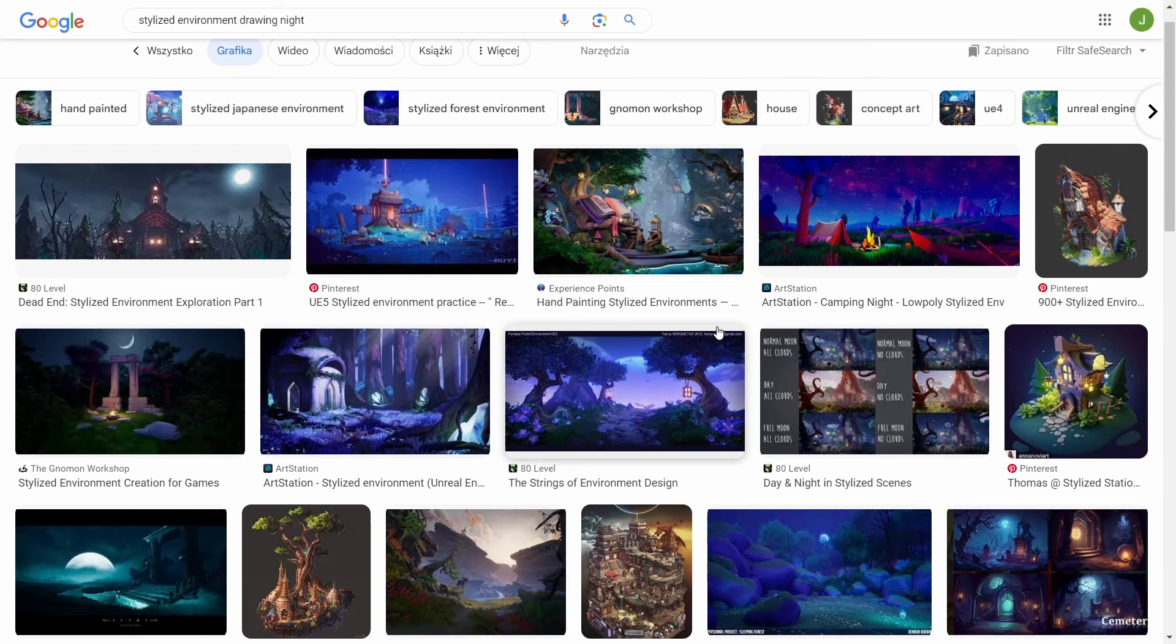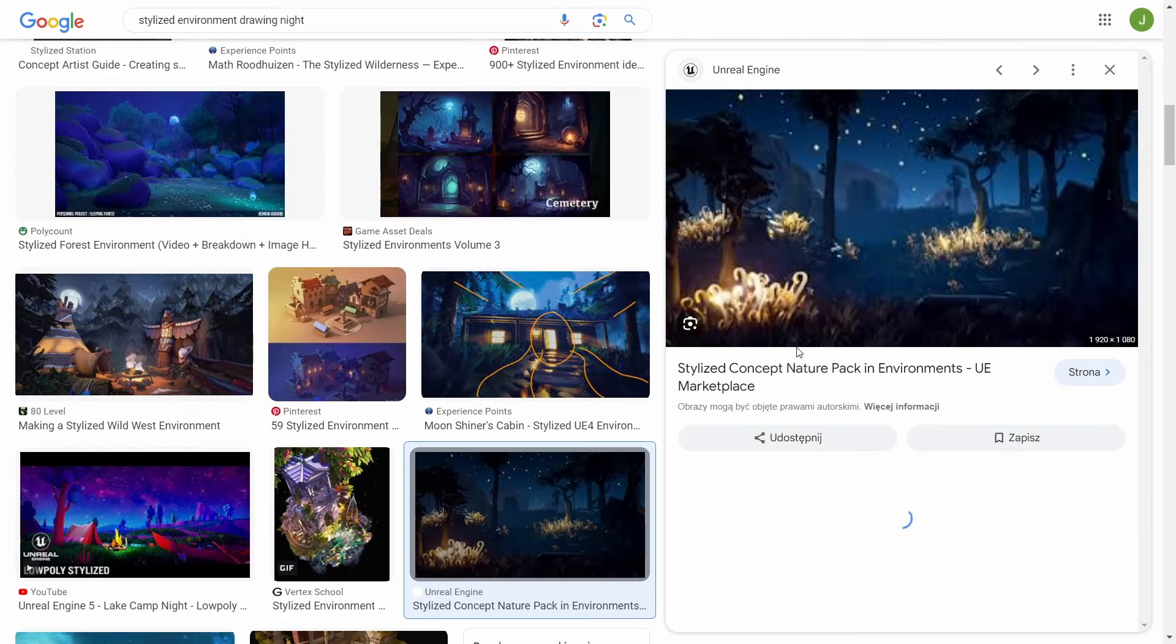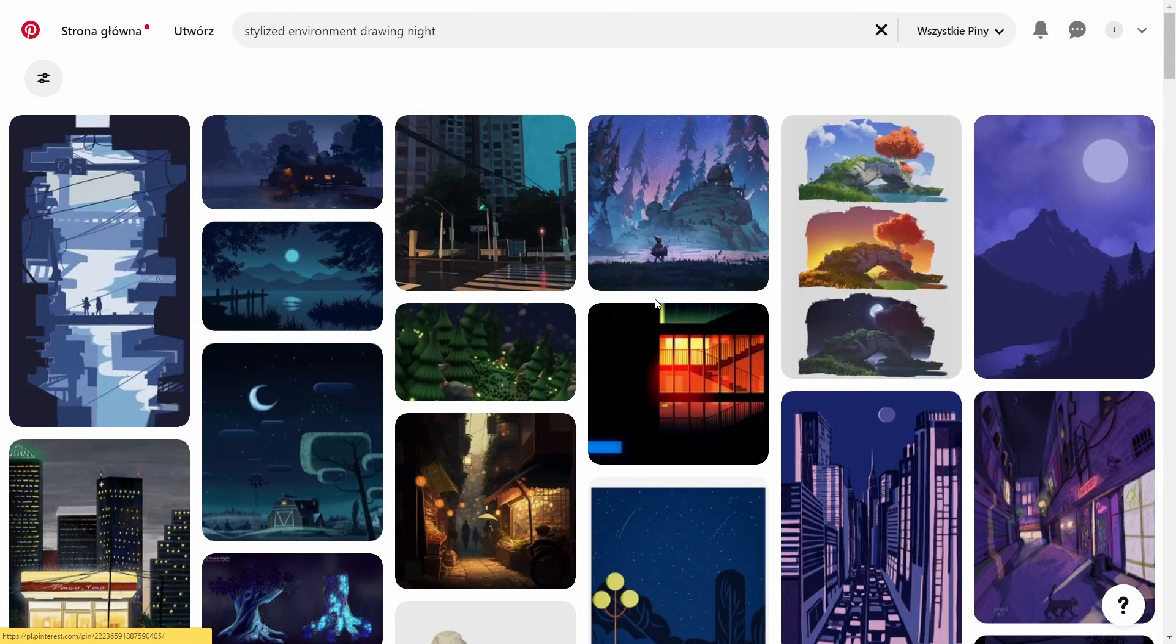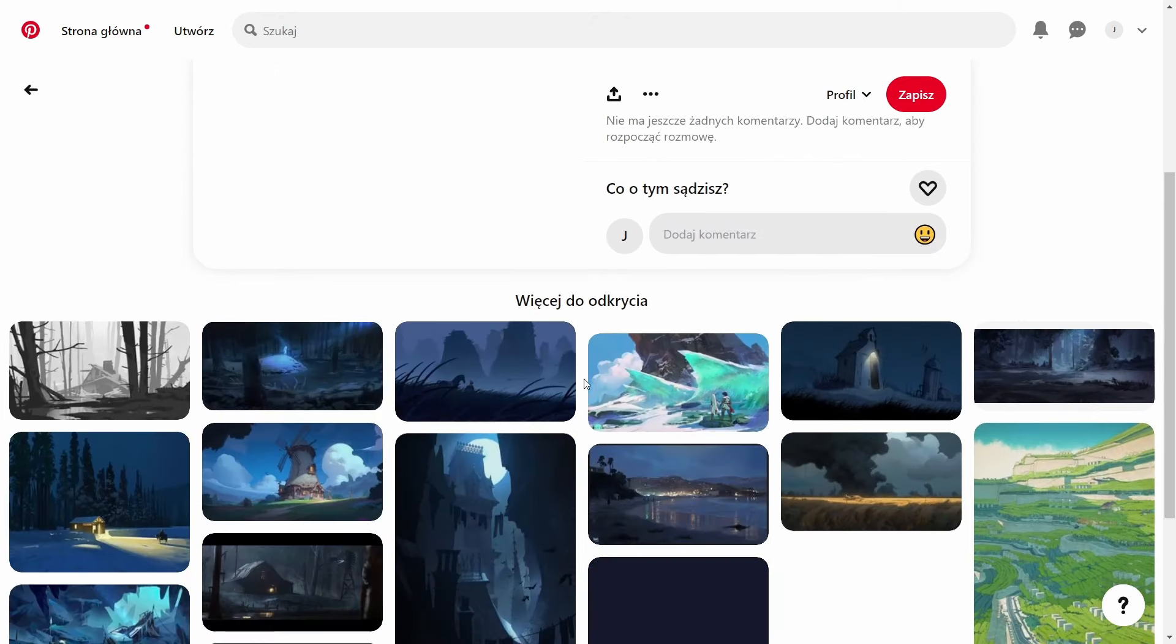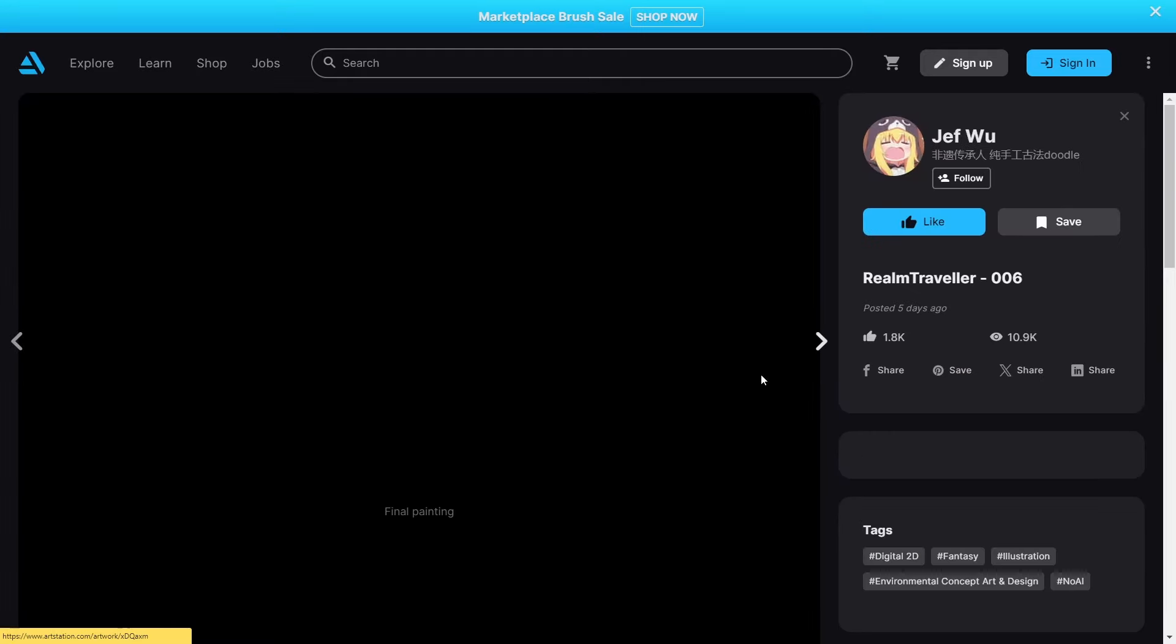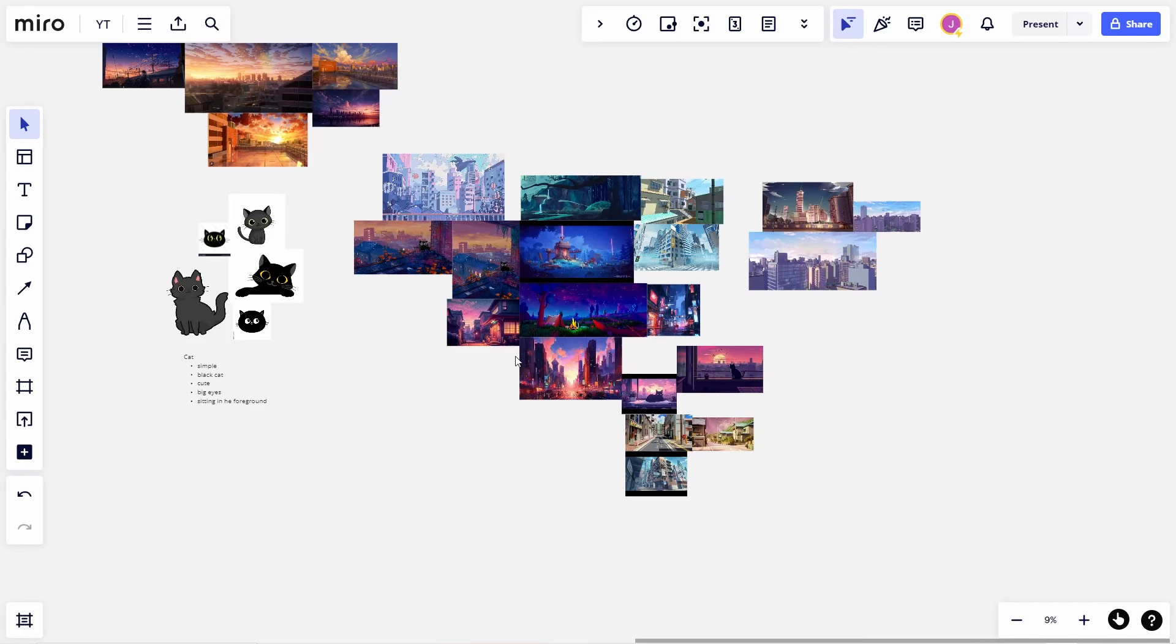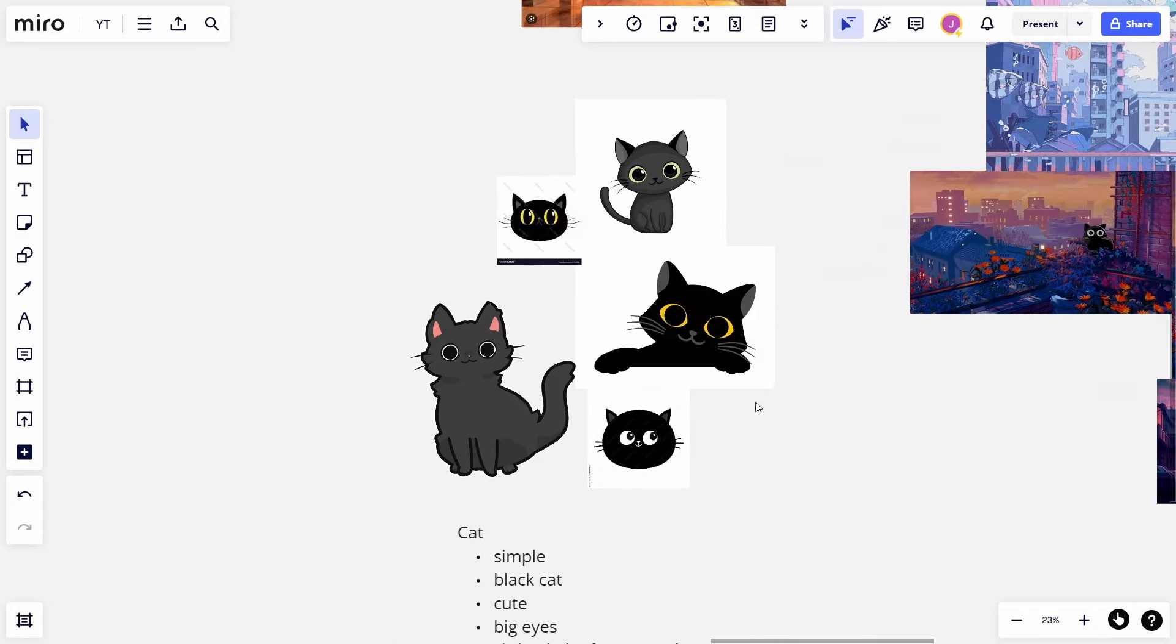In starting a new project, the first thing you want to do is search for references. This step is important and can be really helpful. You can simply search on Google, Pinterest, which has a great recommendation system, or use something like ArtStation. After searching, it's important to keep all your references in one place so you can easily refer to them through the project.